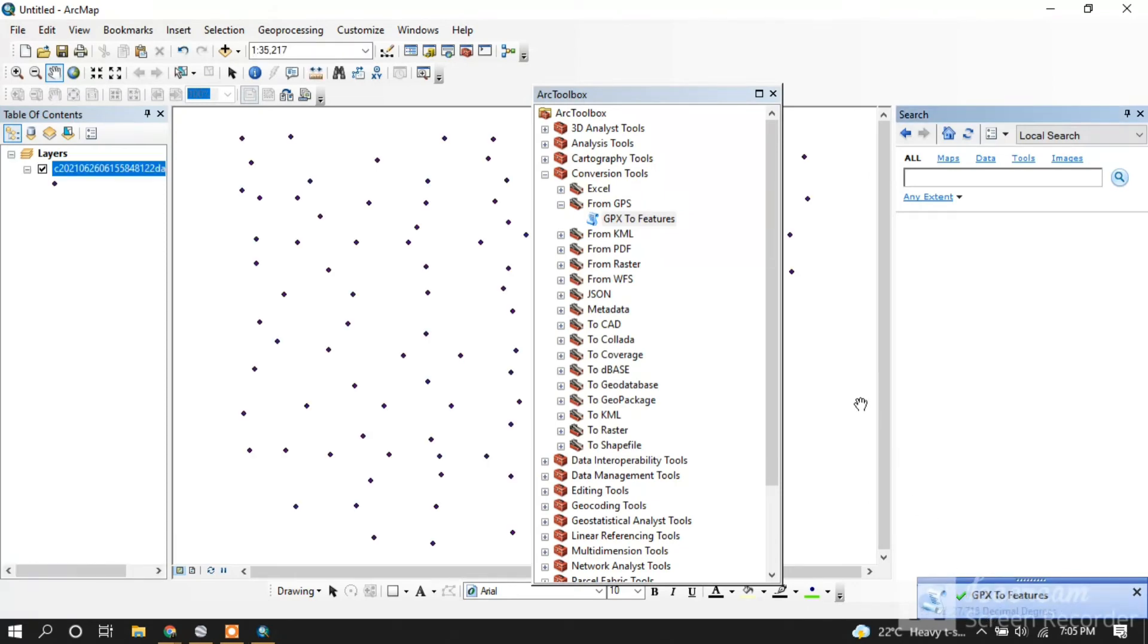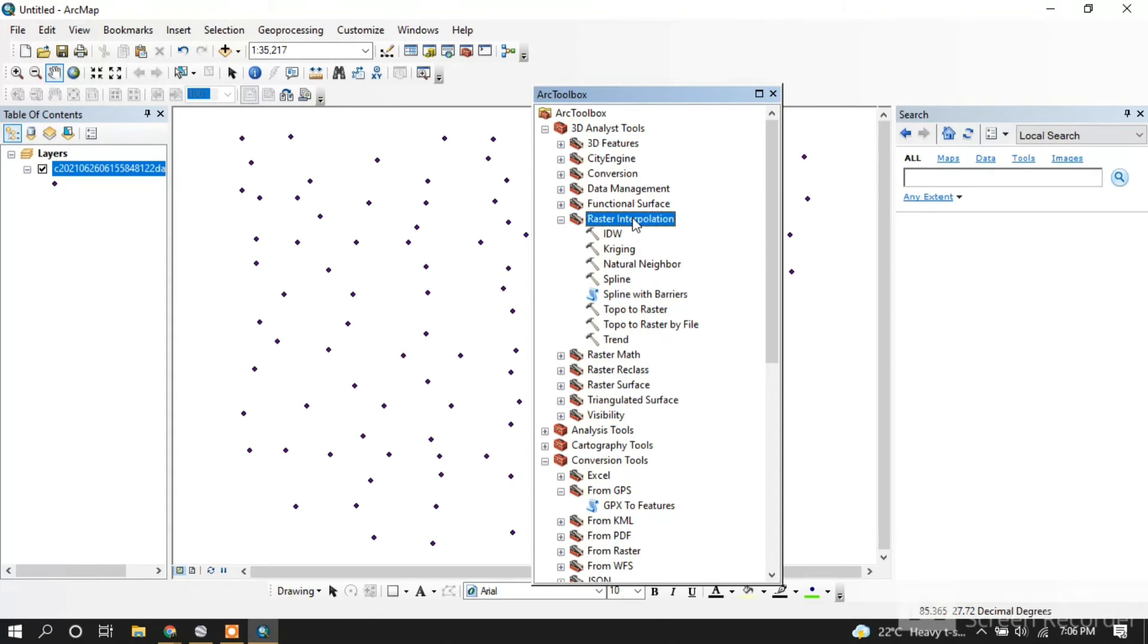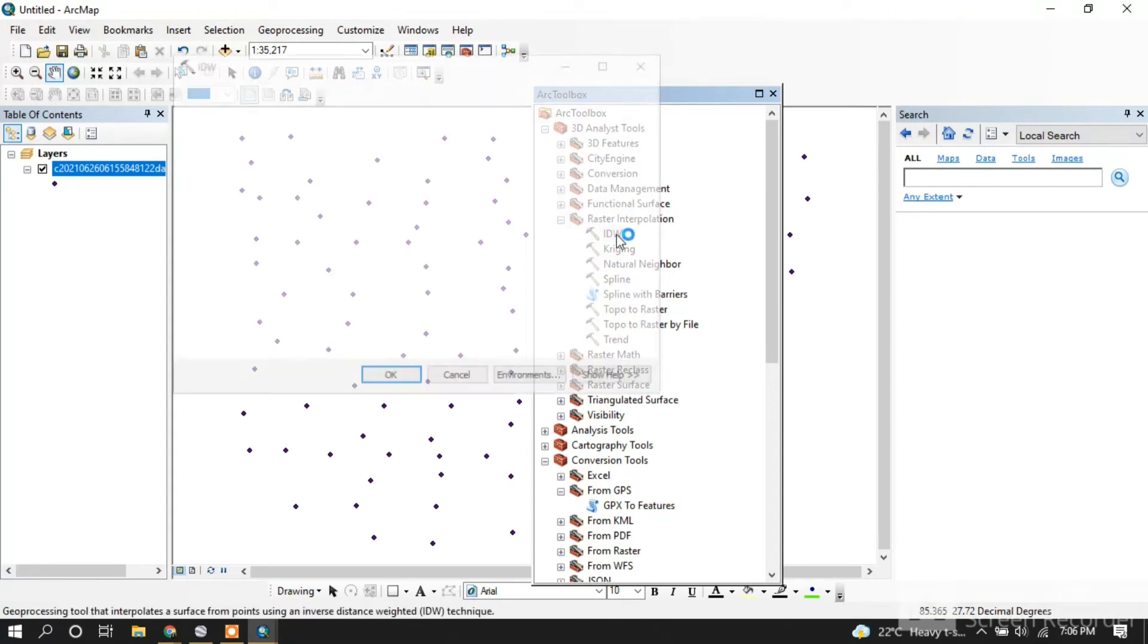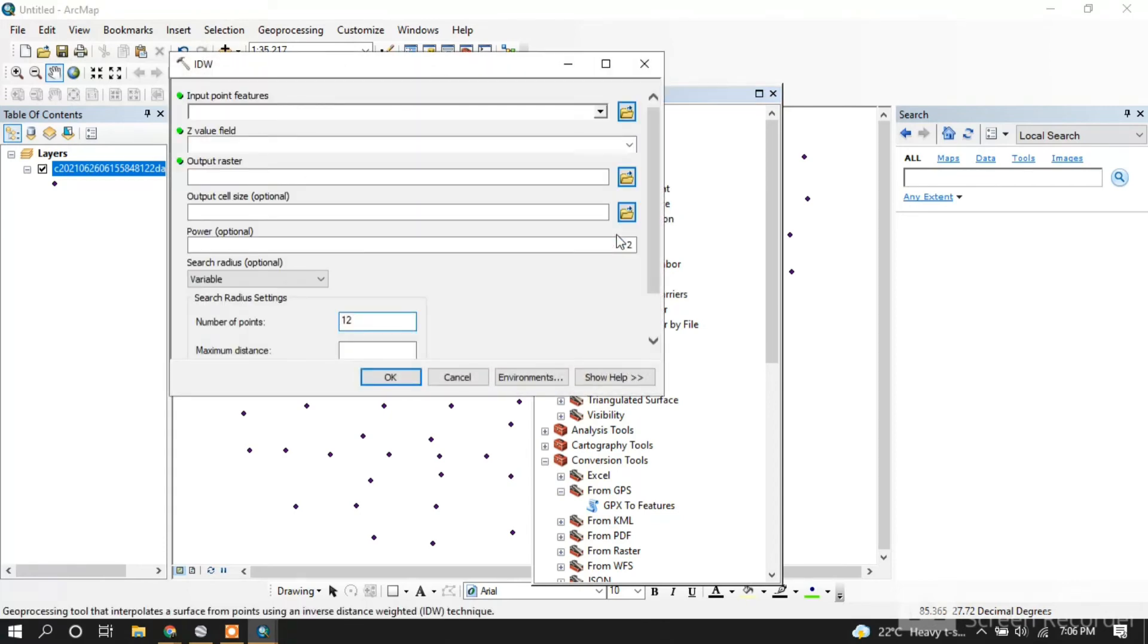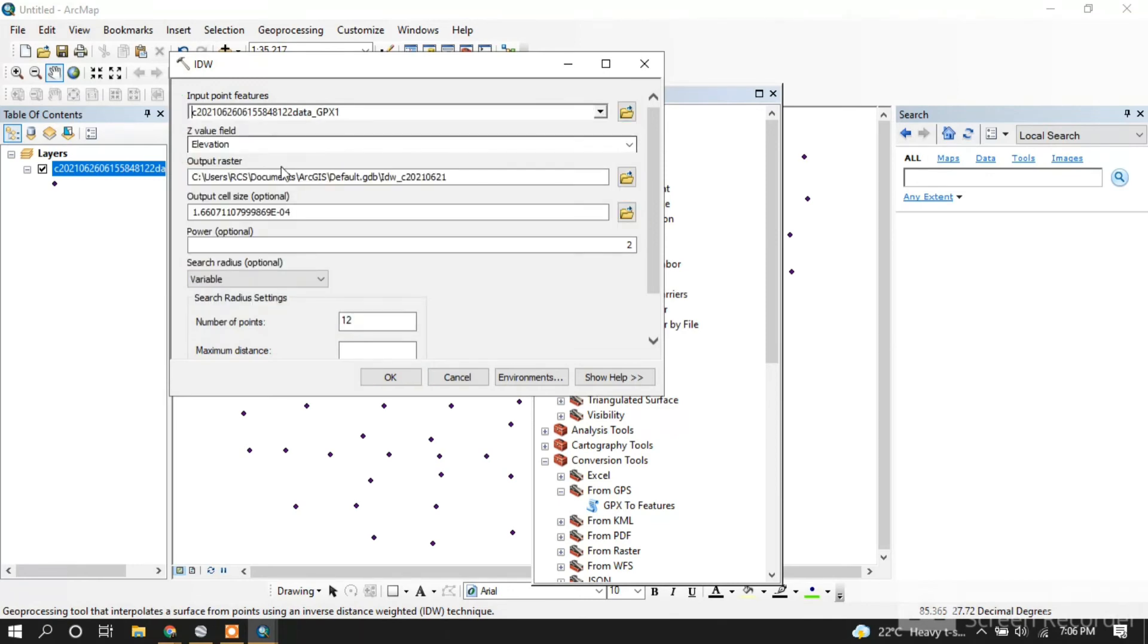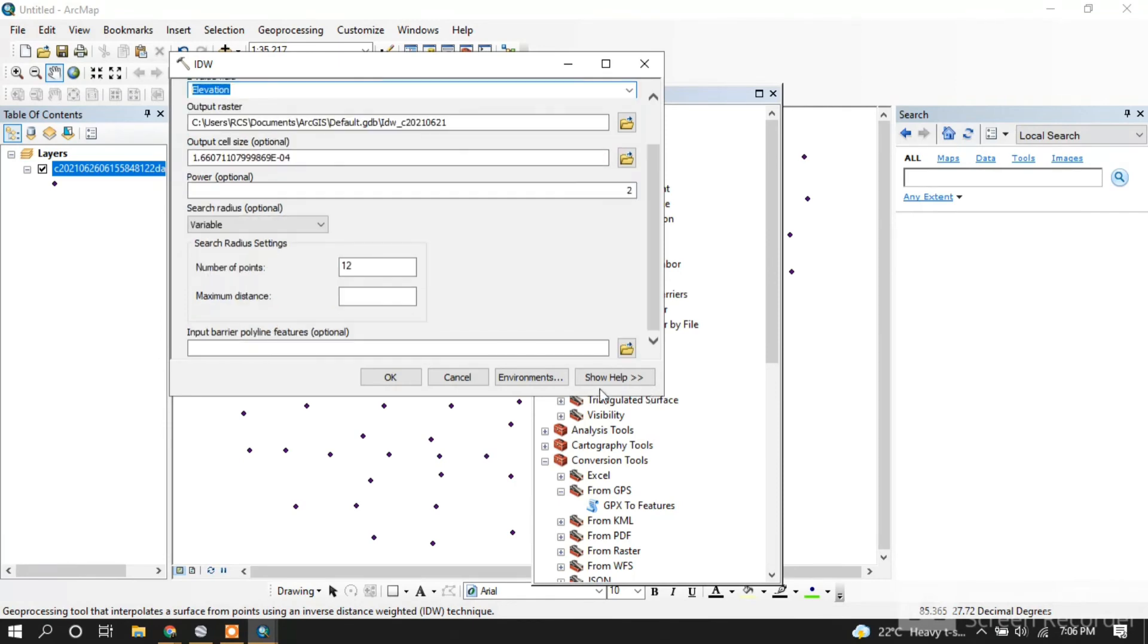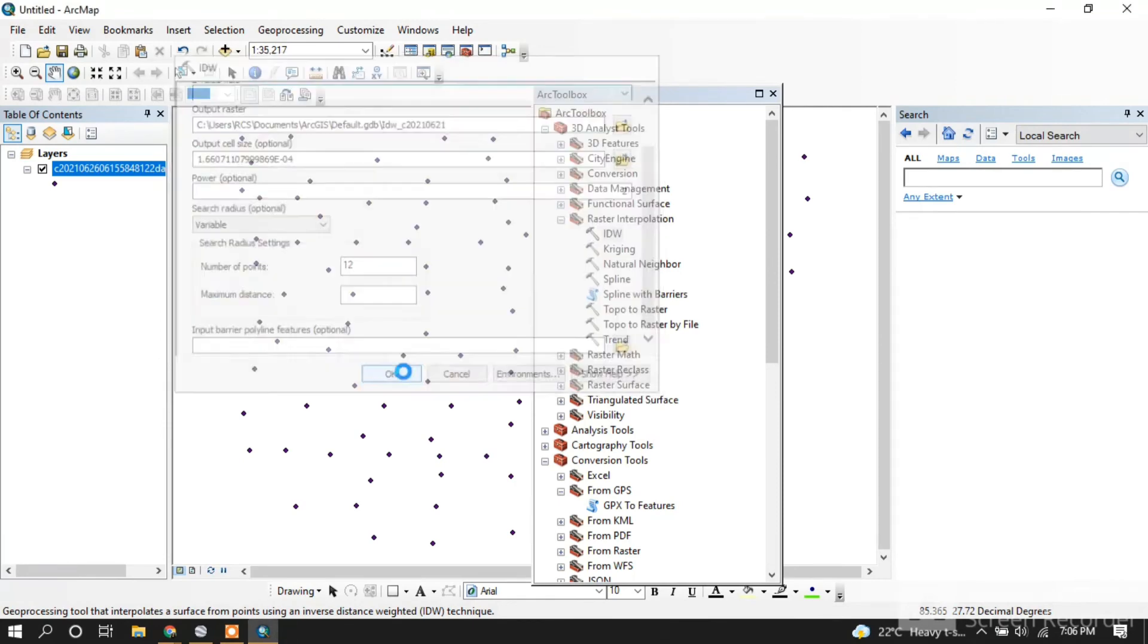It's done. Now go to 3D Analyst Tools and click on IDW interpolation. Input the same file. If it's not set to elevation, select elevation from the dropdown. You don't have to change other settings. Just click OK.